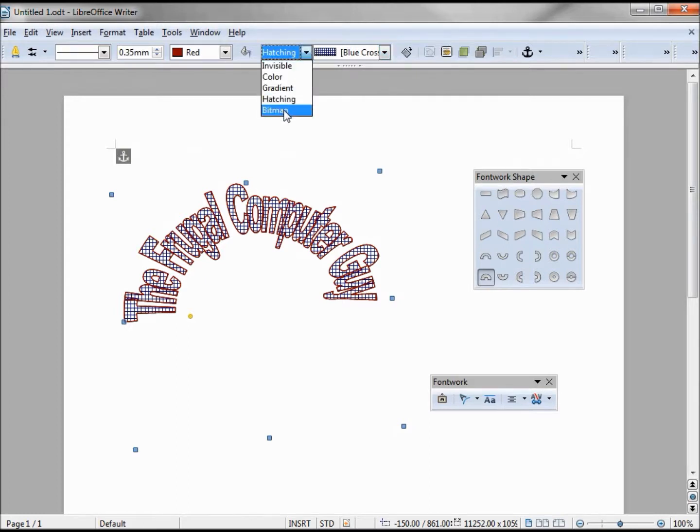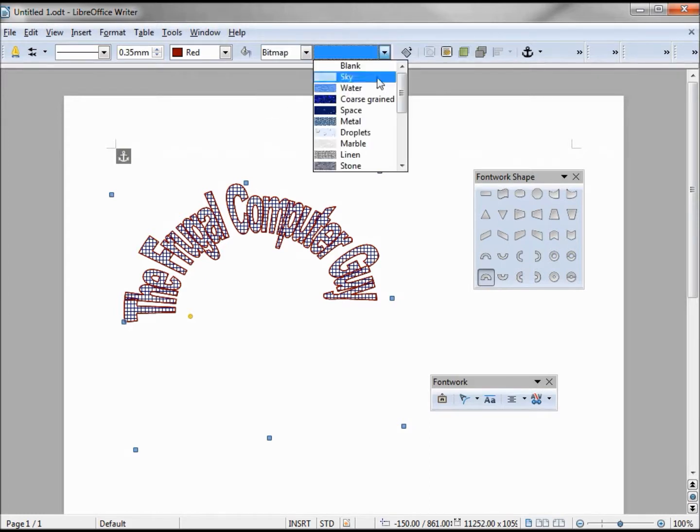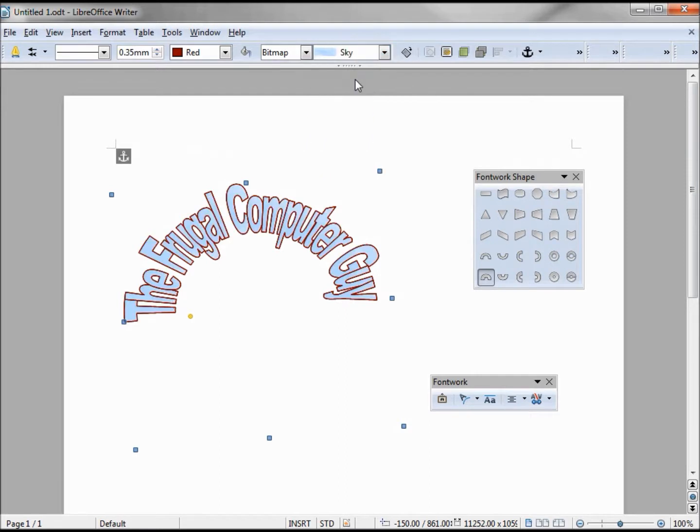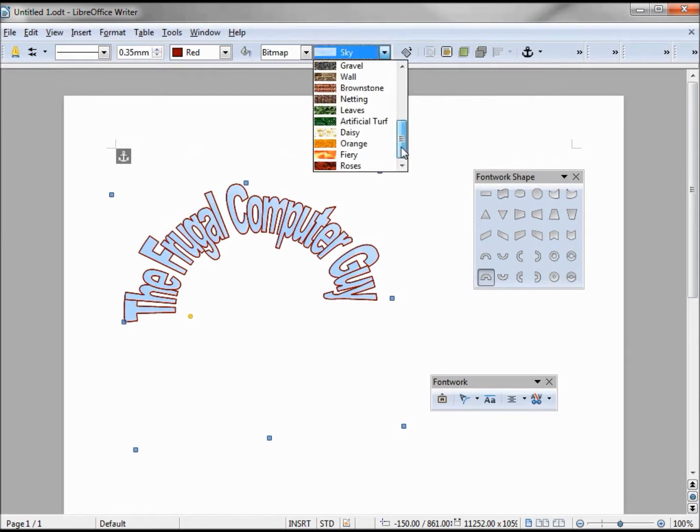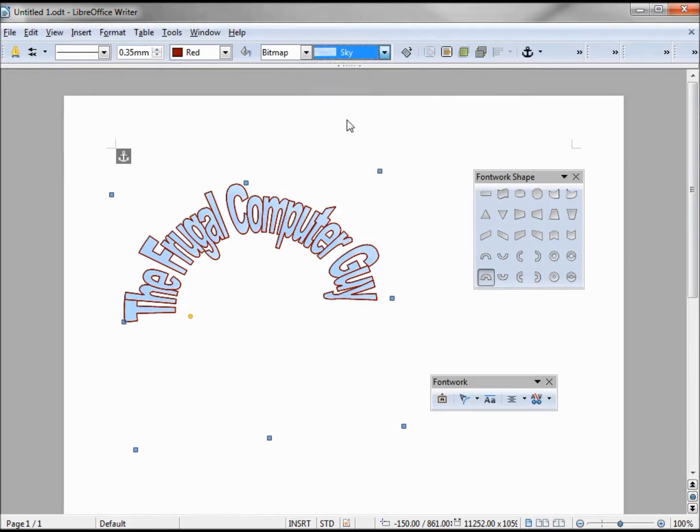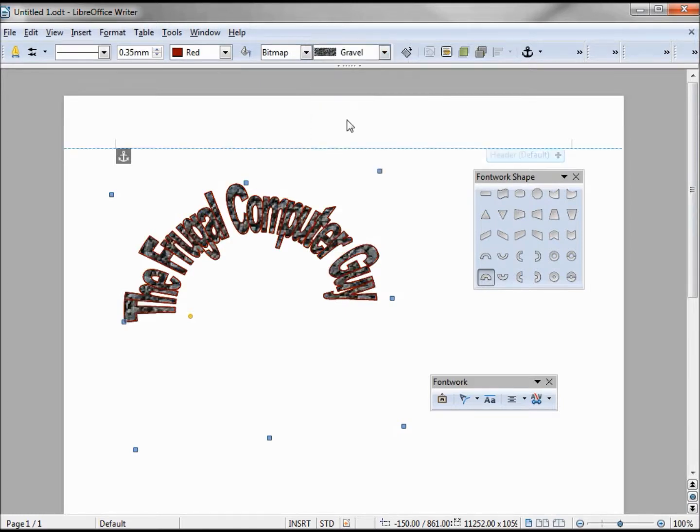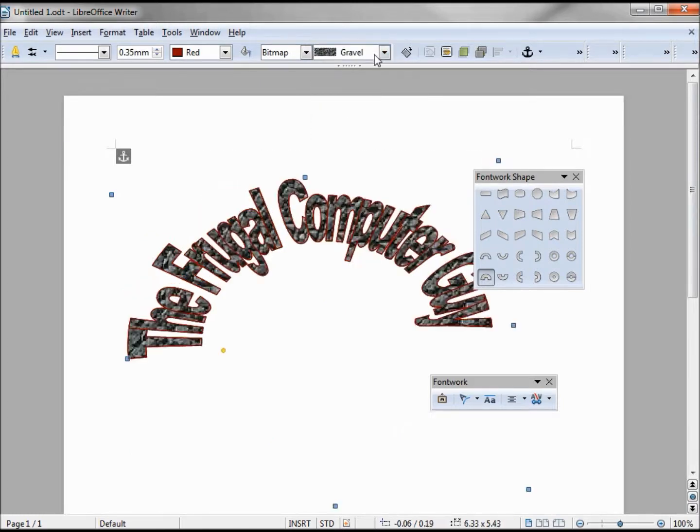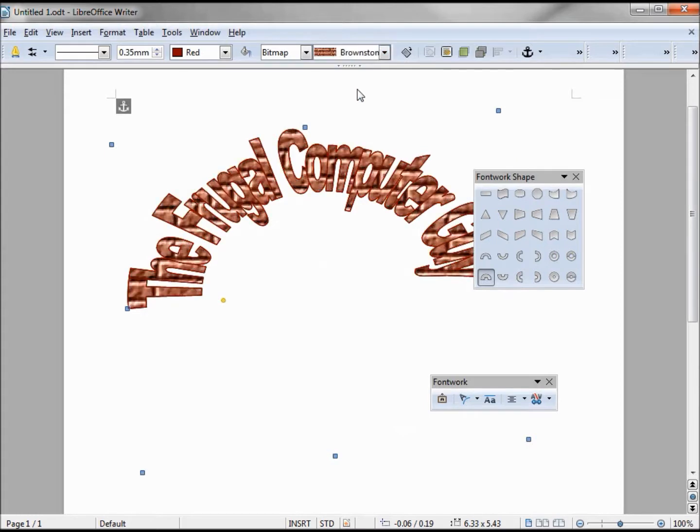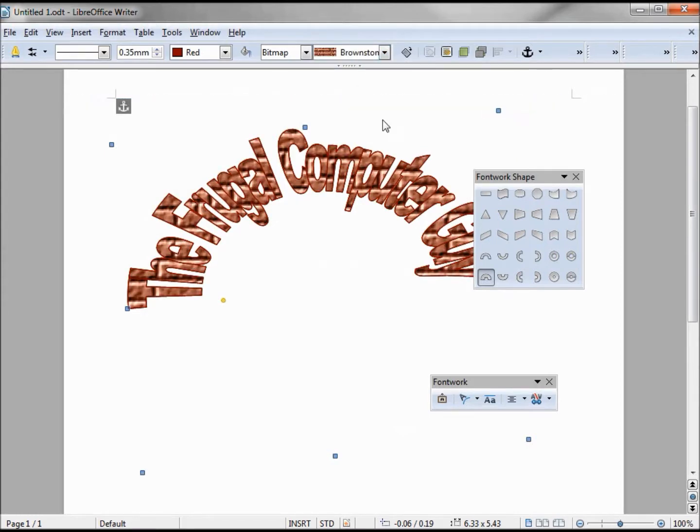The last thing is a bitmap, and it gives us a choice of some different things, maybe the sky. Got here gravel, we can kind of see the gravel. Brownstone, it looks like bricks. So this allows us to put a picture behind our fontwork.